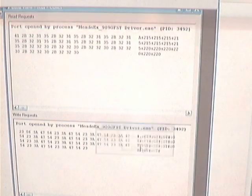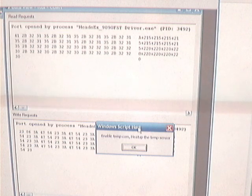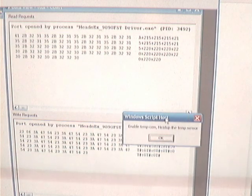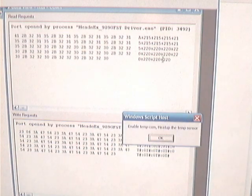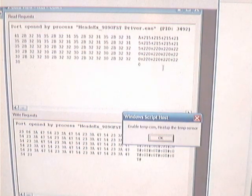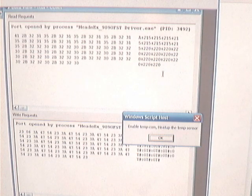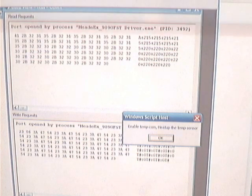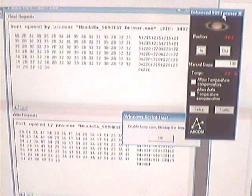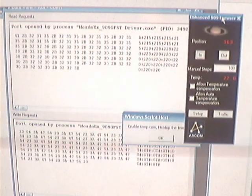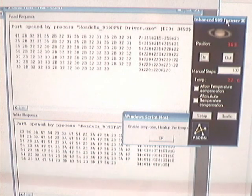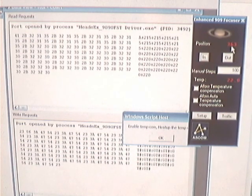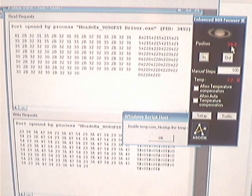So now it says enable temperature comp, heat up the sensor. You can see it's polling here. It says it's 22 degrees C right at this time. It also brings you up a little window here so you can see what's going on. So it's currently at position 363.